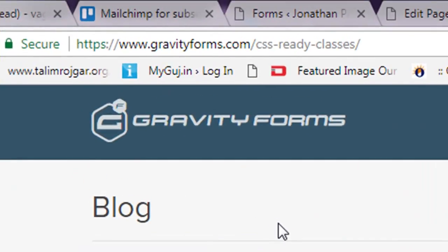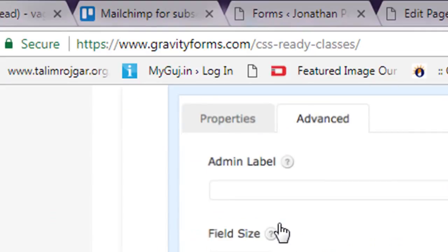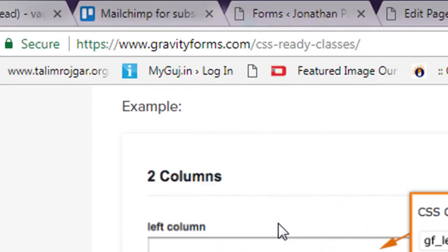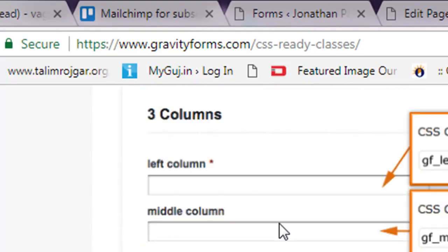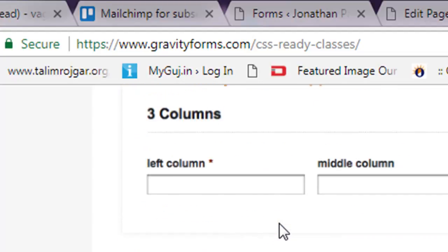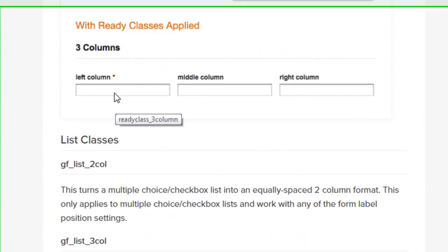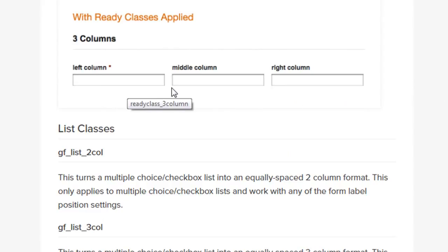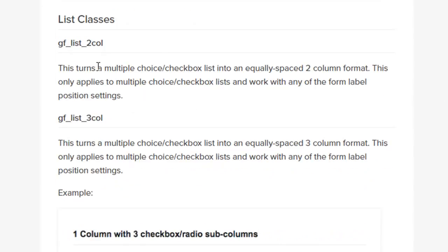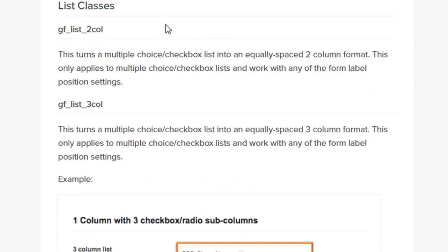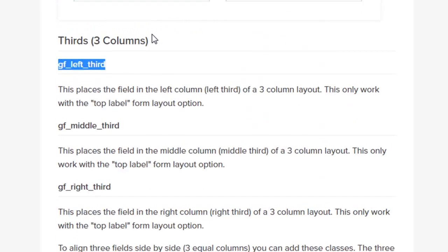You can read here which CSS classes are used for which purpose. Here we want to create a three-column form like this one, so you can simply use these CSS classes called gf_left_third, middle_third, and right_third.